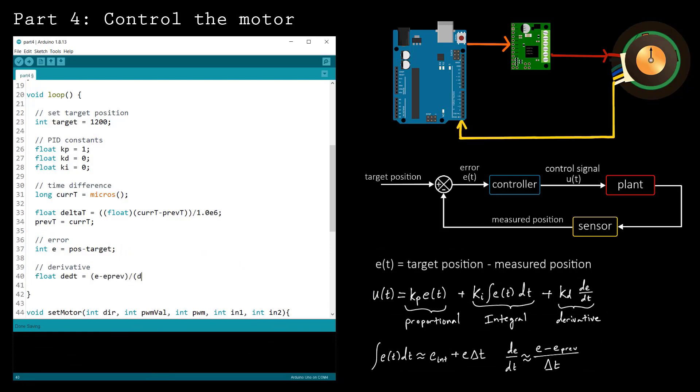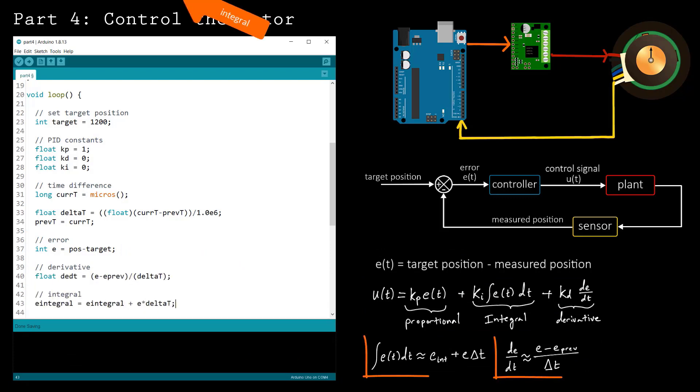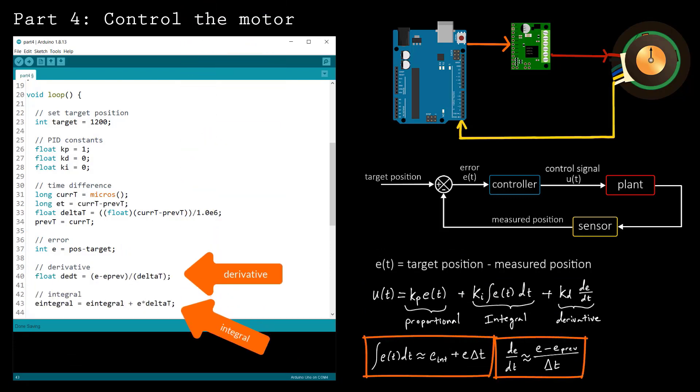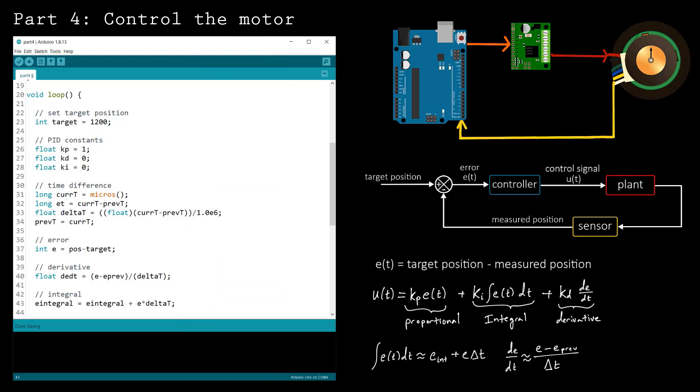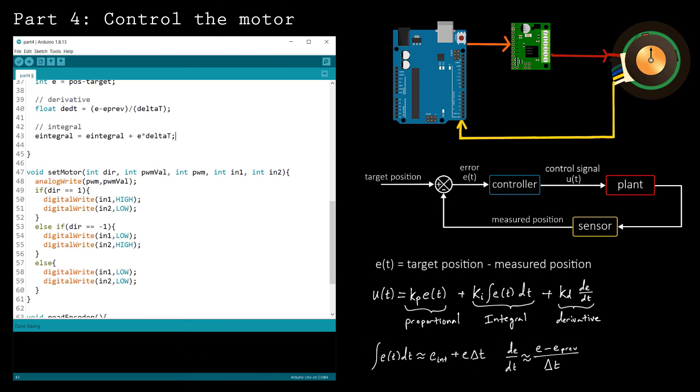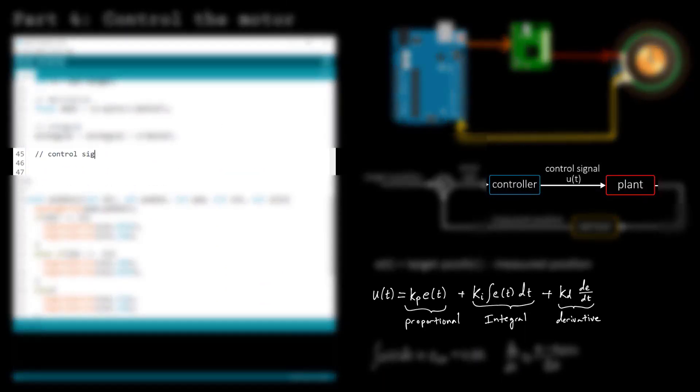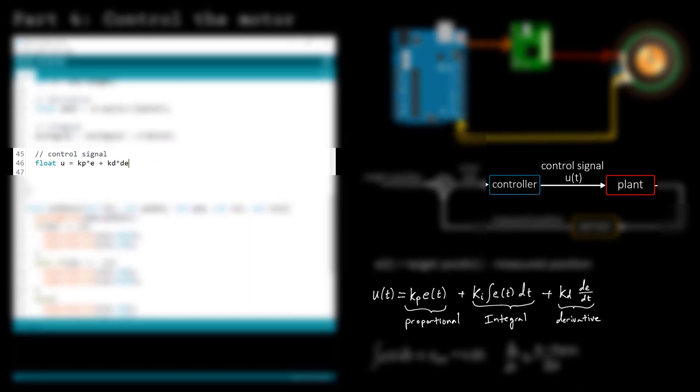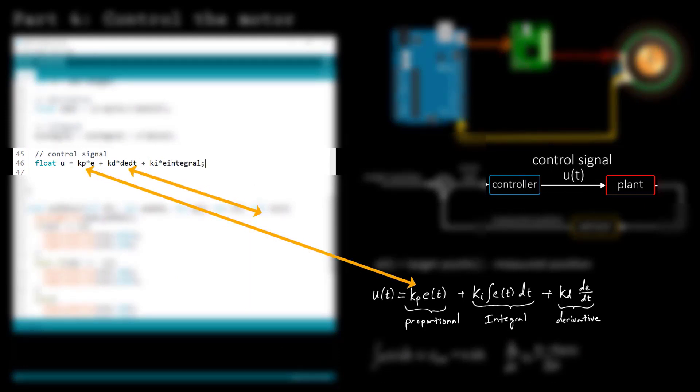Now compute the derivative and integral of the error signal using the finite difference approximations. With all that work done, you're finally ready to compute your control signal. It's surprisingly simple, isn't it?